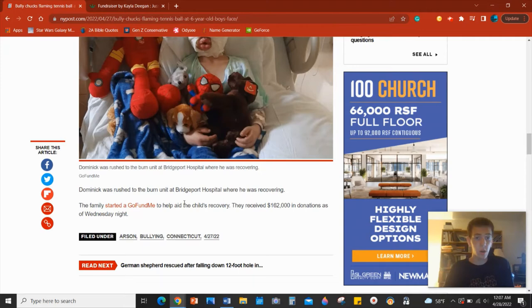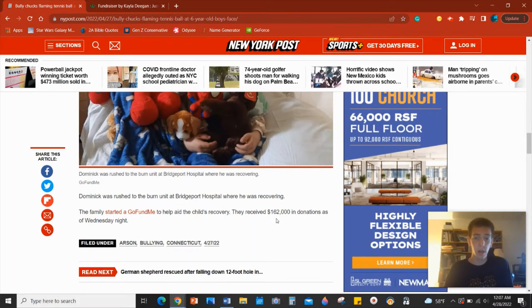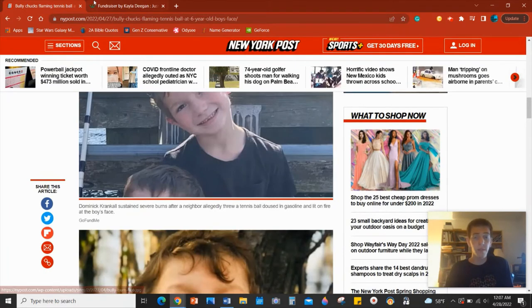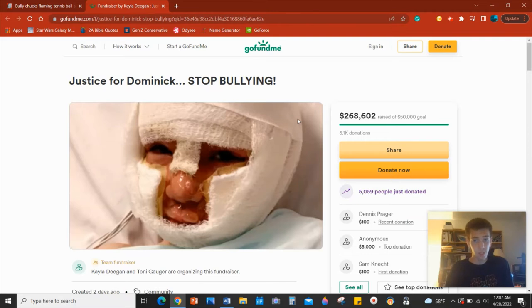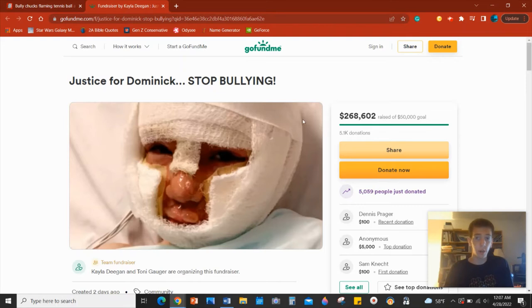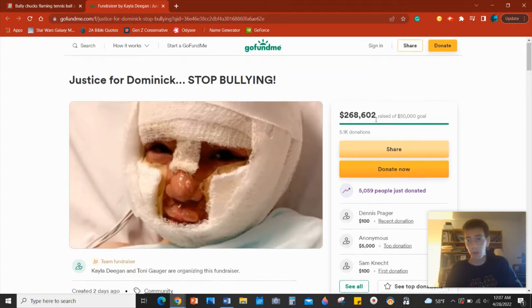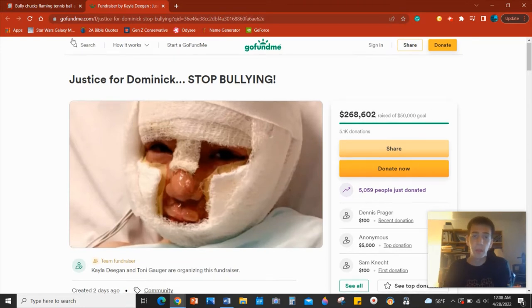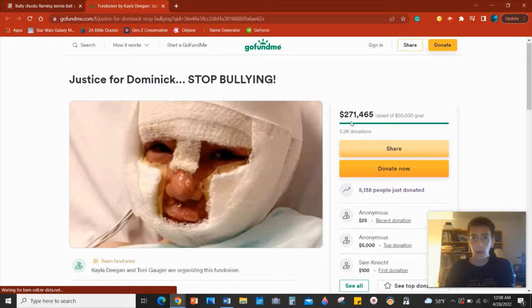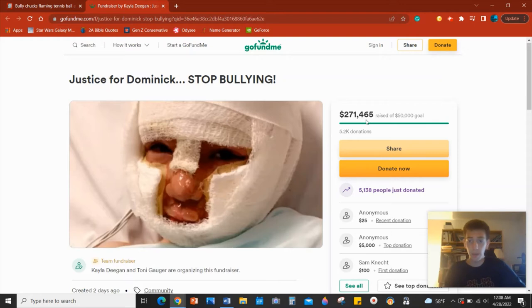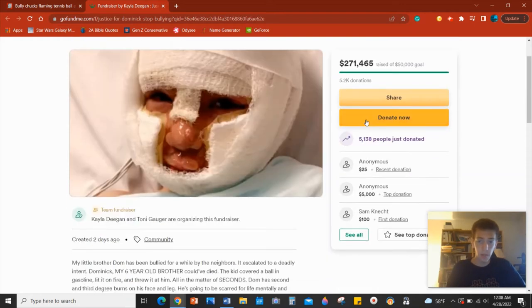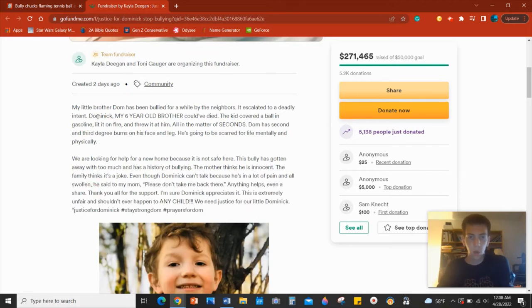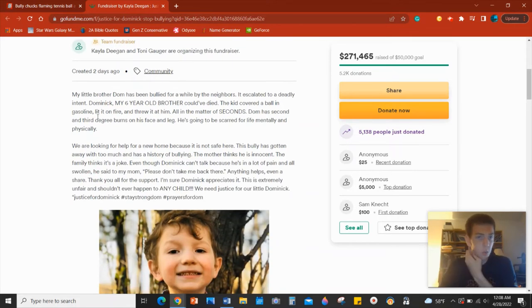Thankfully, the family started GoFundMe to help aid the child's recovery. They received 162,000 in donations as of Wednesday night. Now I have that GoFundMe pulled up here and you can see that it's just absolutely horrendous what happened to this child. But as of right now, the family has raised $268,602. If I refresh the story, it should come up with even more, $271,475 because I pulled this up this afternoon. You have the description of the page written by his sister.